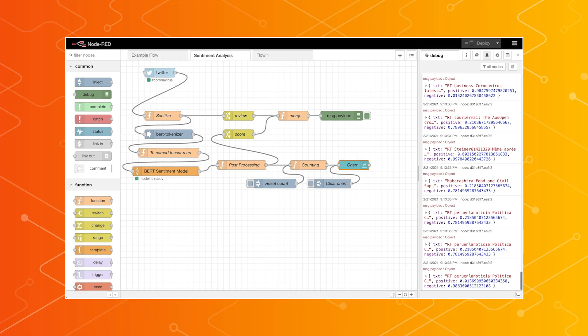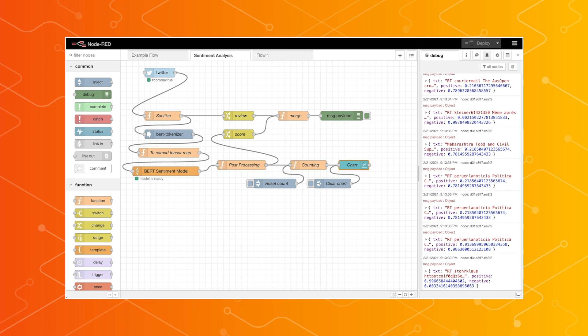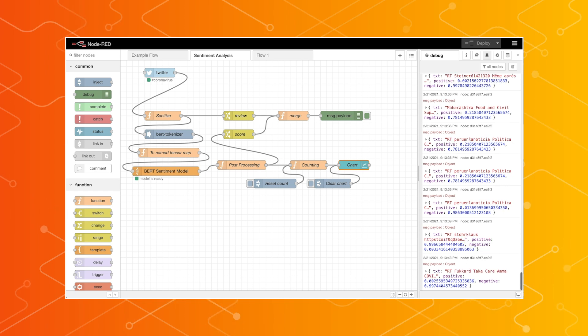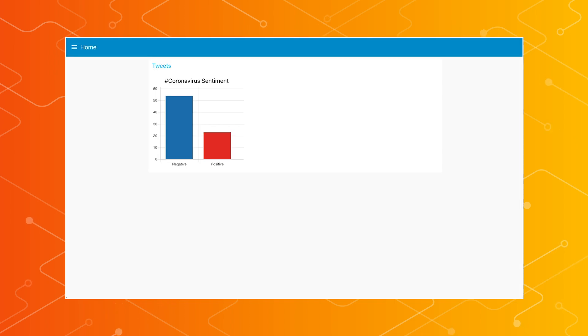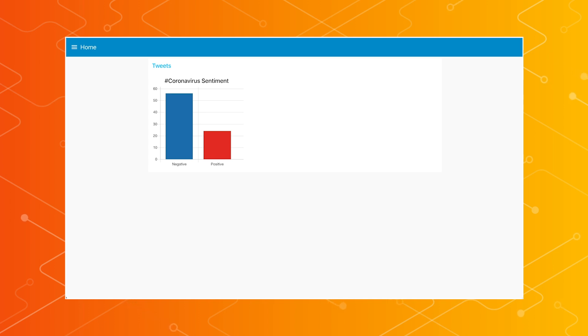Here's a flow I made using a natural language processing model. A Twitter hashtag — in this case, hashtag coronavirus — is live monitored using a Twitter node for tweets. These tweets are run through a BERT-based model for sentiment analysis. And then using Node-RED dashboard nodes, I can get a simple visual picture of the sentiment in a live-updating graph.